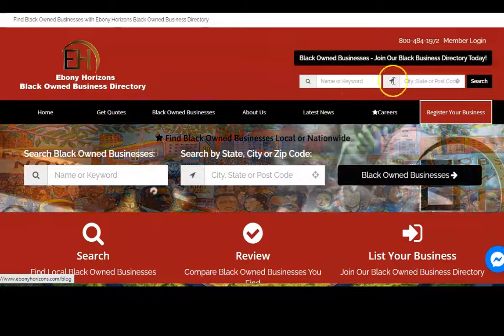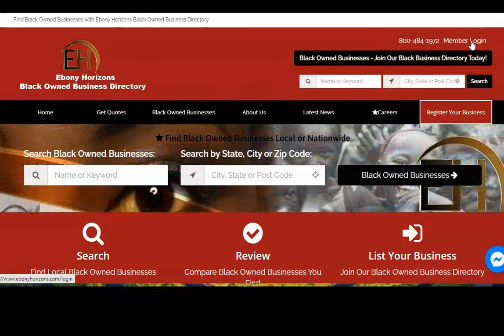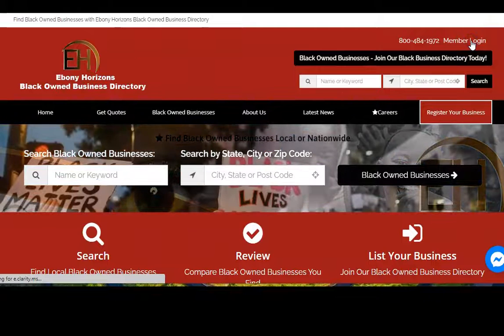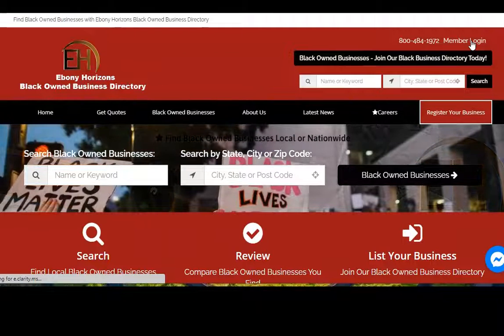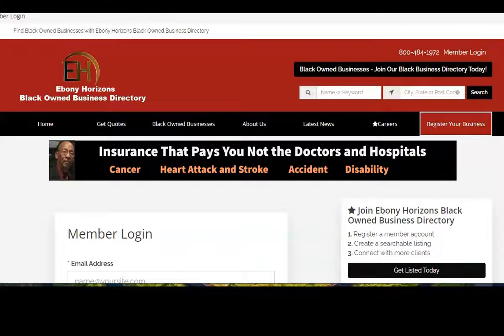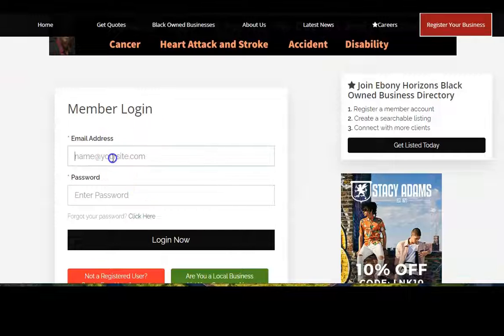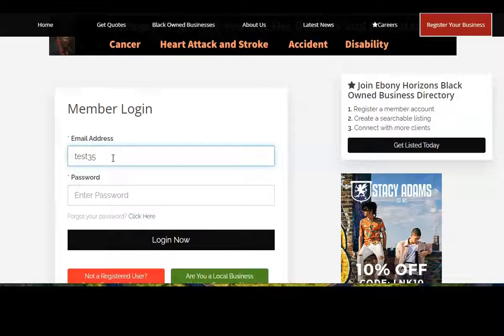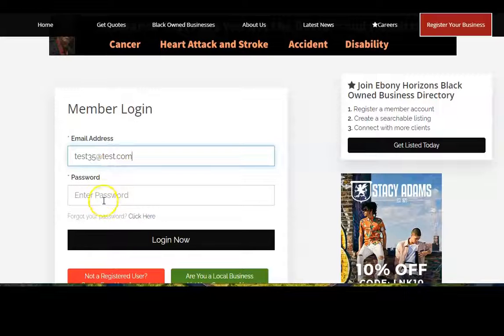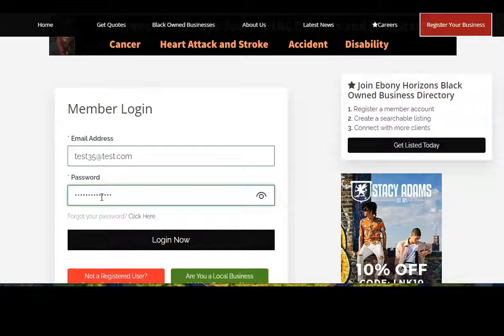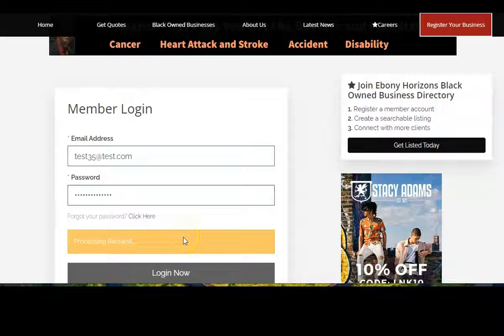To begin, the first thing you want to do is go to Member Login so you can log into your dashboard. From here, you enter your email and your password, then log in.